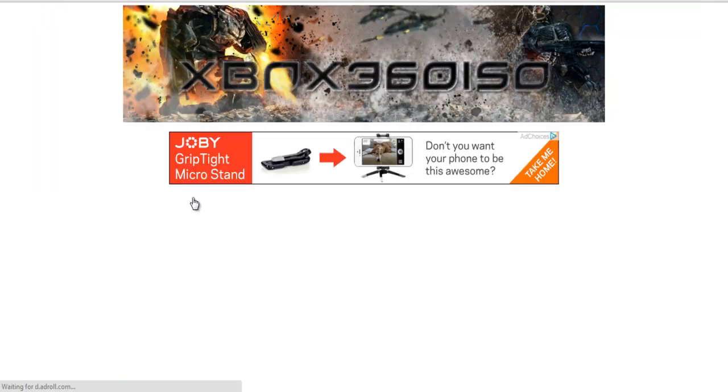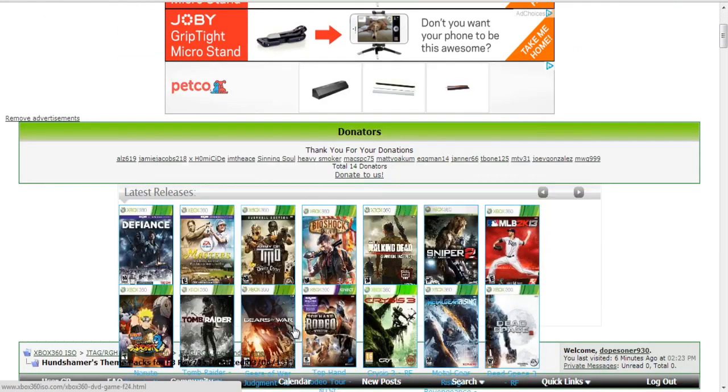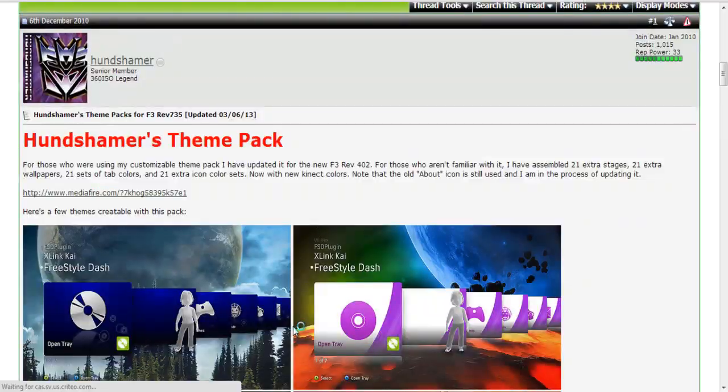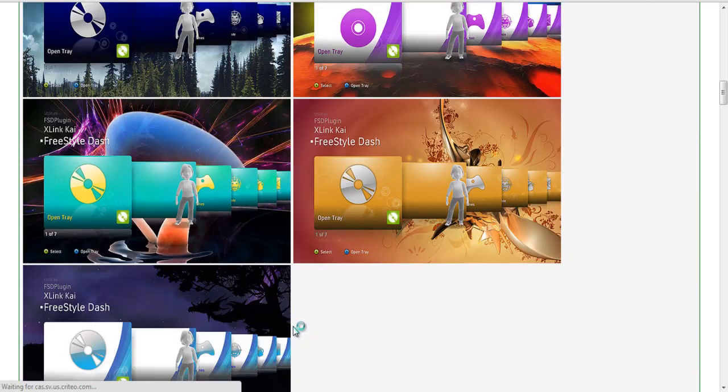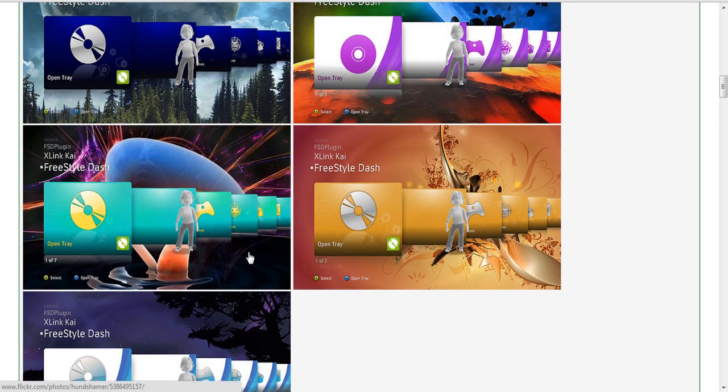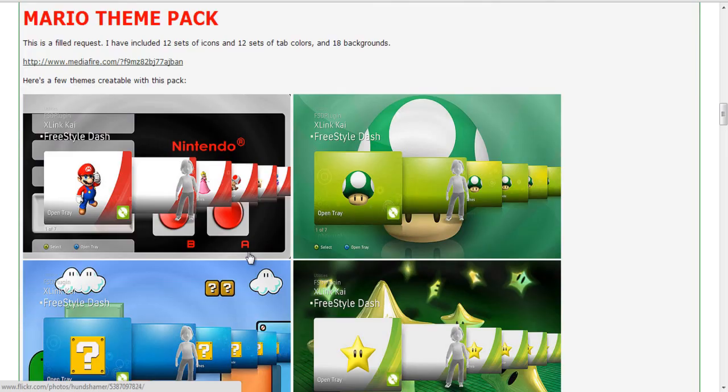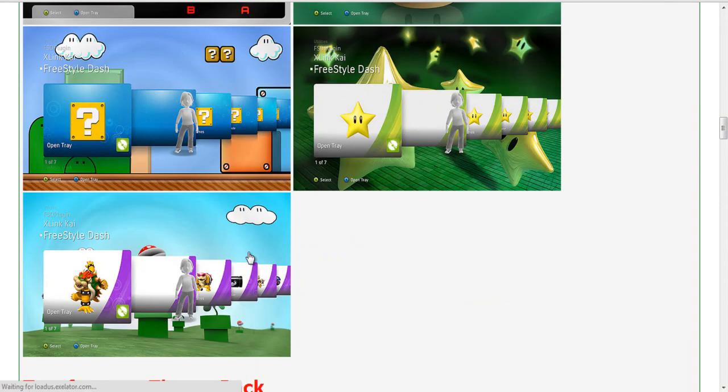So I just went ahead and found a theme or skin pack that I liked and you just go ahead and download it when you find one that you like.